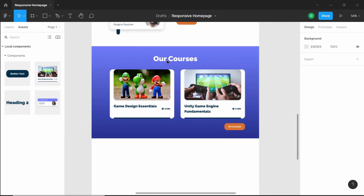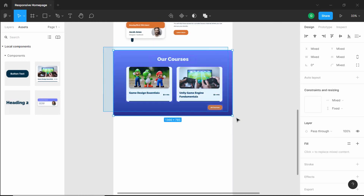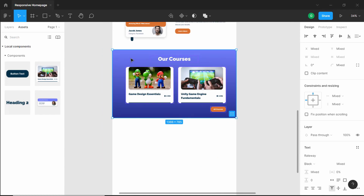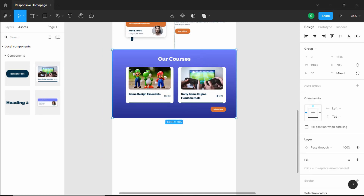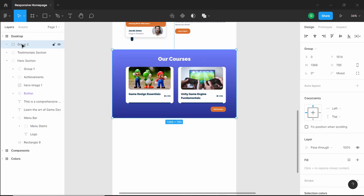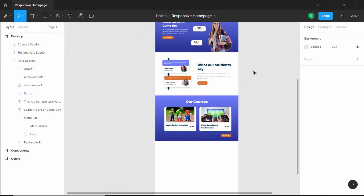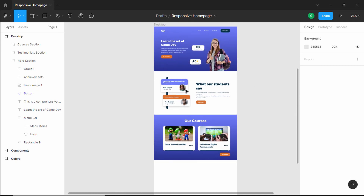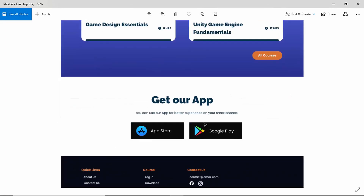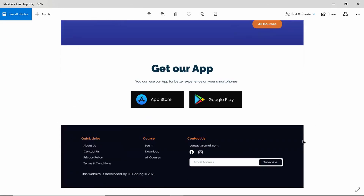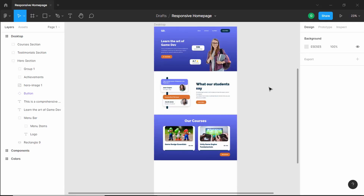That's it with the Courses section — select all of it, group it, and name it 'courses section'. This is how our website looks now: we have the hero section, the testimonials section, and the courses section. In the next video we will design the 'Get Our App' section and the footer. If you have any doubts, ask in the comments. If you liked this video, click the Like button and subscribe for the latest updates. Thanks for watching, have a nice day!